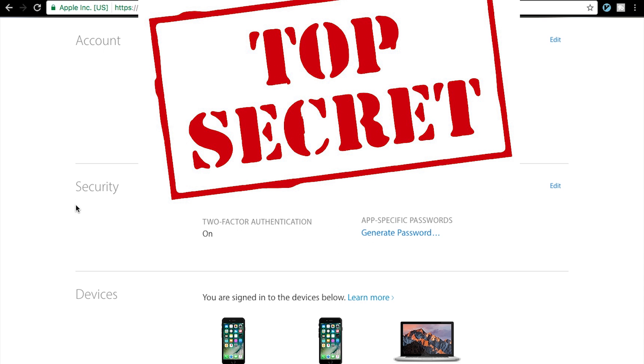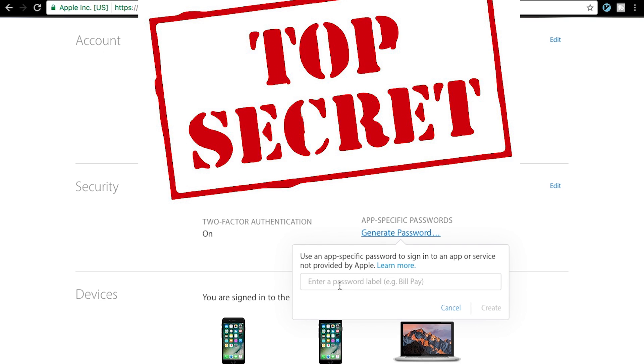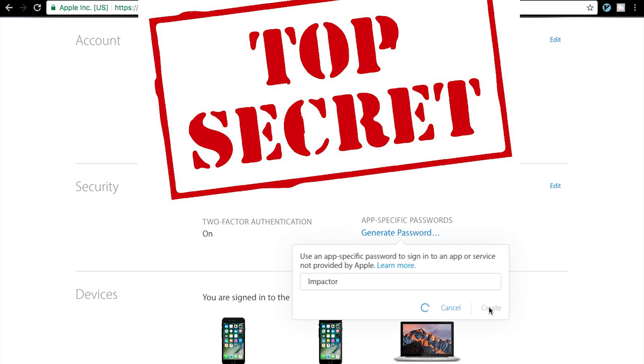You're going to come down here to security and where it says app specific password, you're going to generate a password. Let's just go ahead and label it impactor, it's kind of self explanatory and then you create.